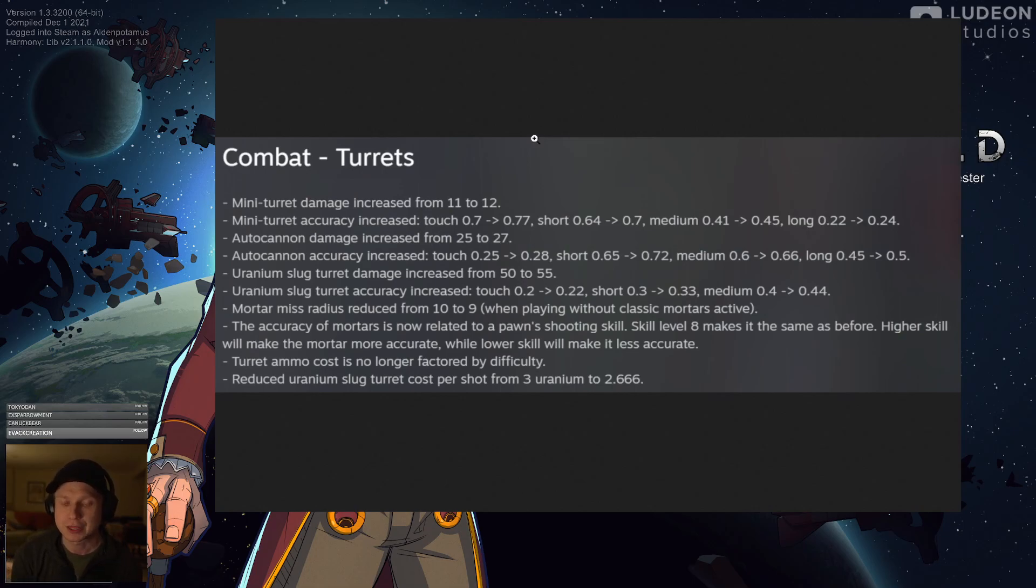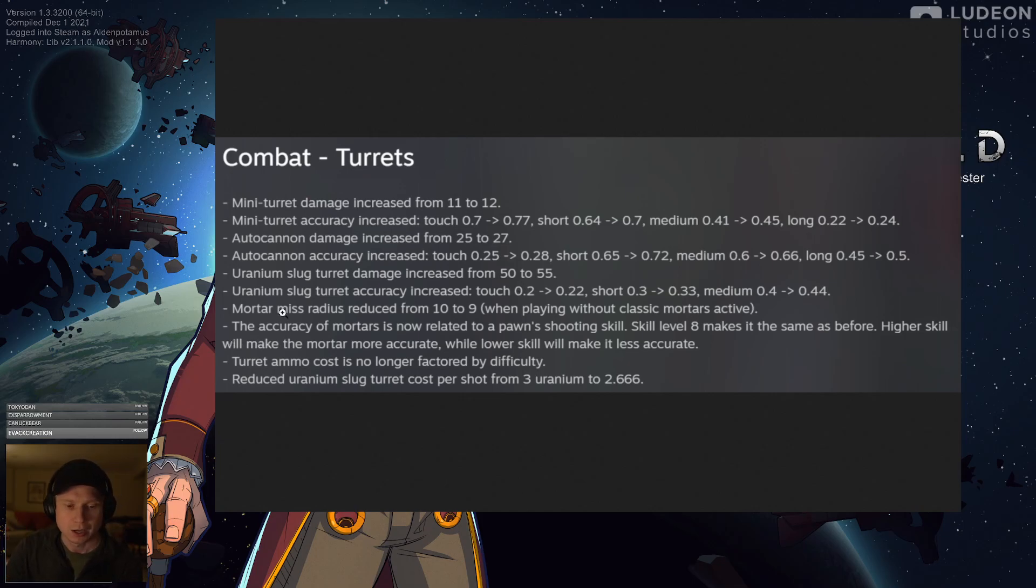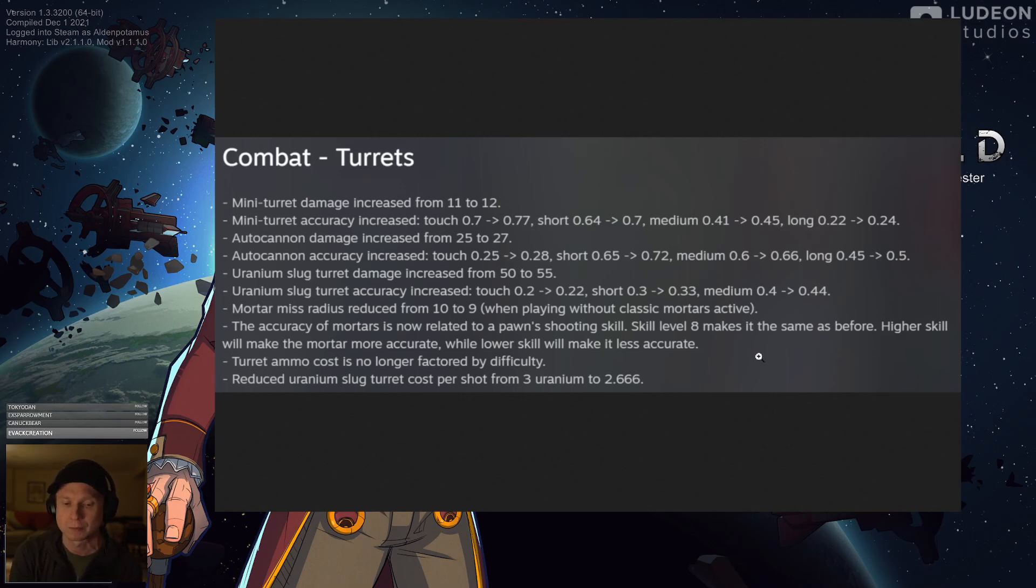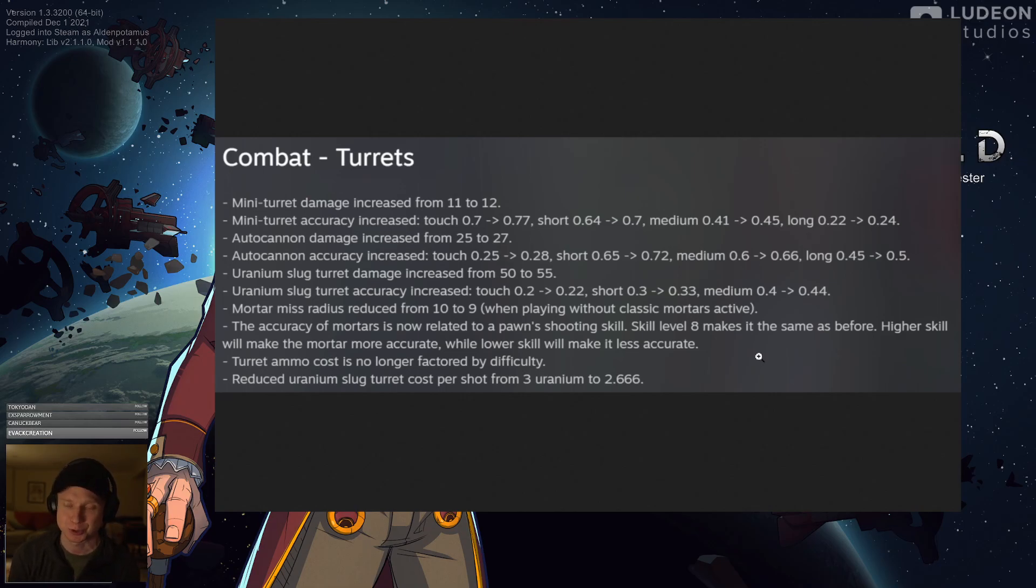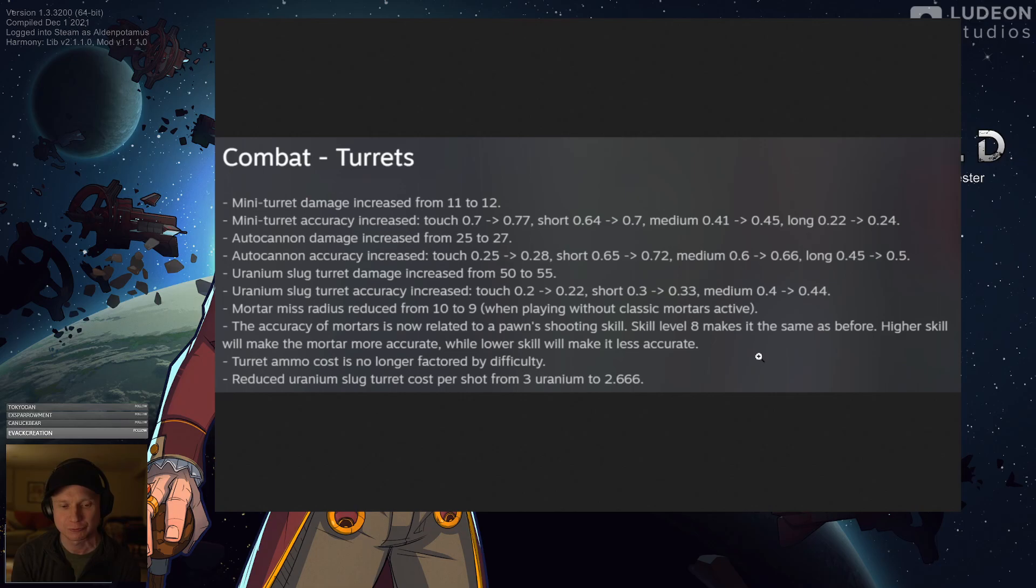So Tynan felt that with this change being made, turrets could get buffed. Mini turrets got a damage and accuracy increase, as did autocannon turrets and uranium slug turrets. So turrets across the board, stronger. And here is another huge change: mortar miss radius reduced from 10 to 9, which is normal. But second, and far more importantly, the accuracy of mortars is now related to a pawn's shooting skill. Skill 8 makes it the same as before. Higher level skill will make the mortar shoot more accurately, while lower will make it less accurate. I cannot express how incredible this is. I have an endgame colony, and I feel like I have mortar snipers. I have three mortars set up with three near 20 shooting people firing them, and it's just like laser precision. Feels great.